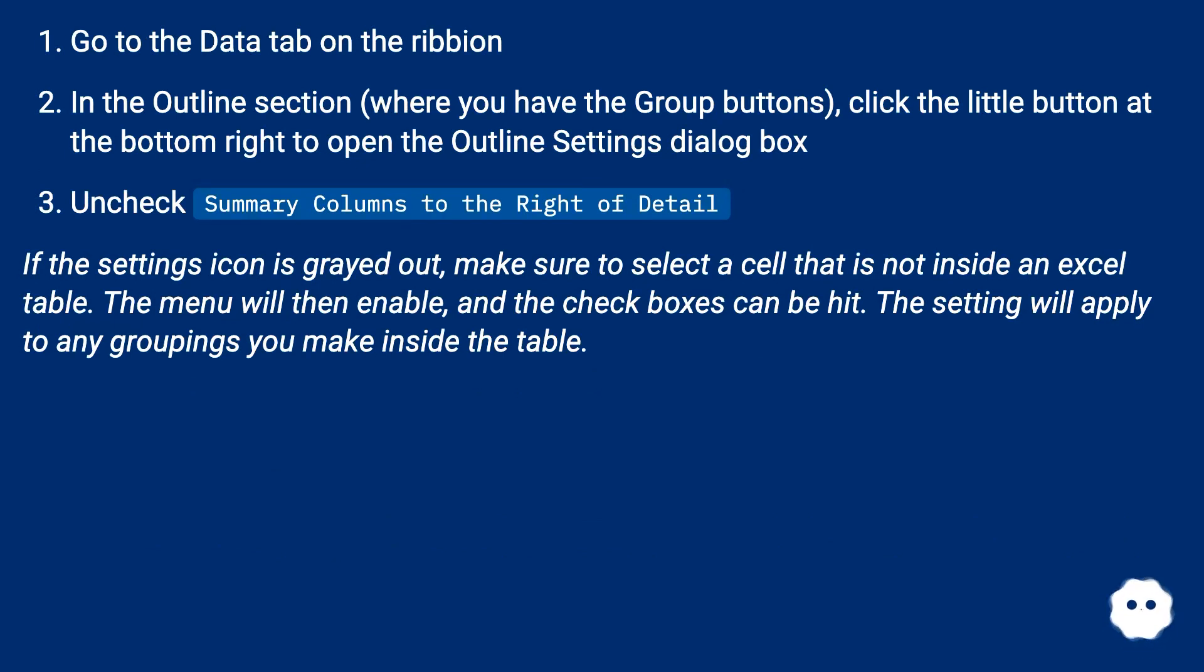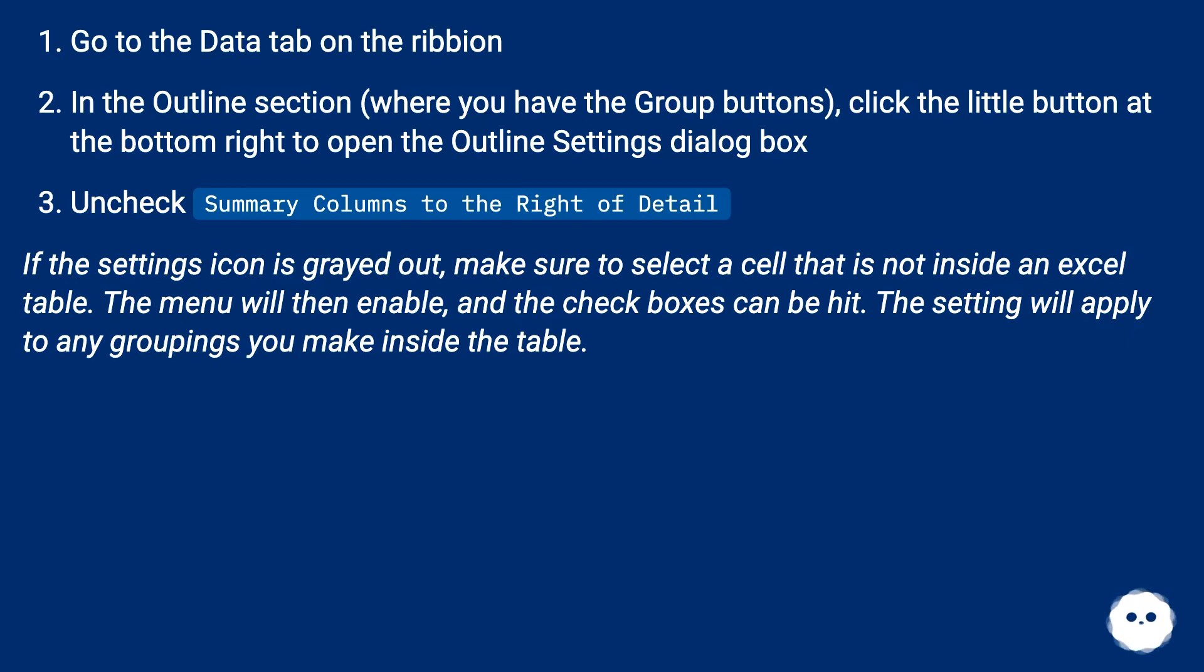If the settings icon is grayed out, make sure to select a cell that is not inside an Excel table. The menu will then enable and the checkboxes can be hit. The setting will apply to any groupings you make inside the table.